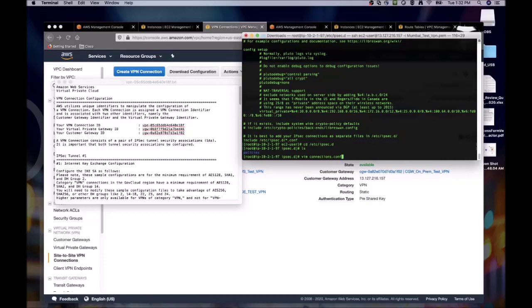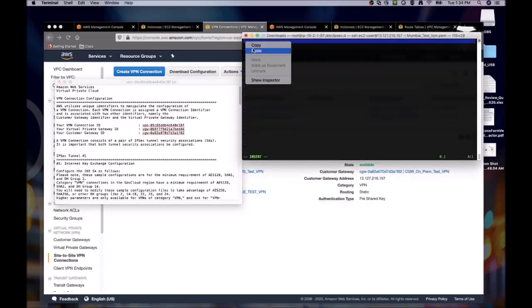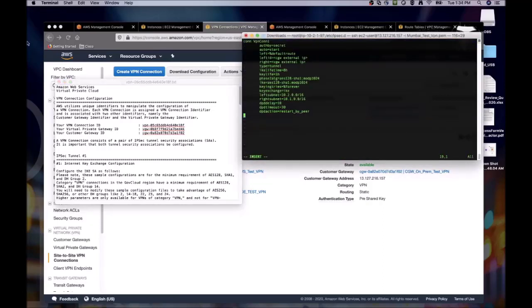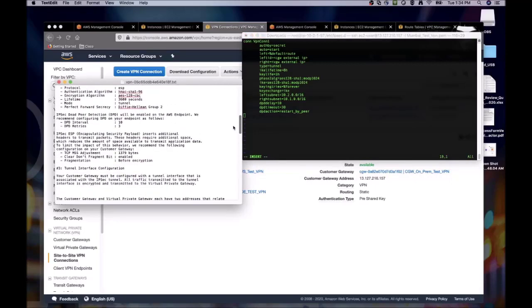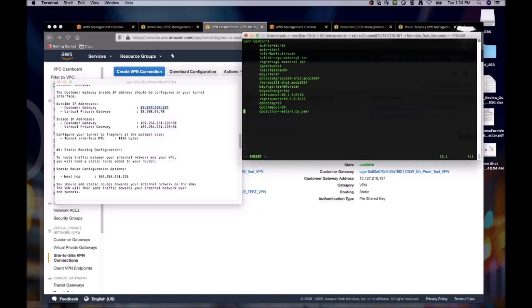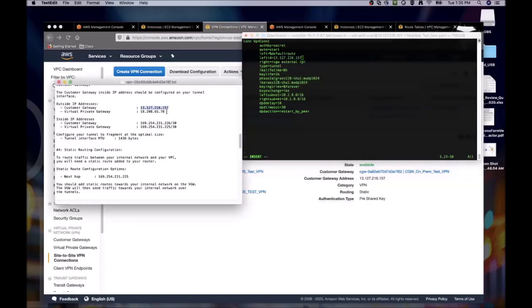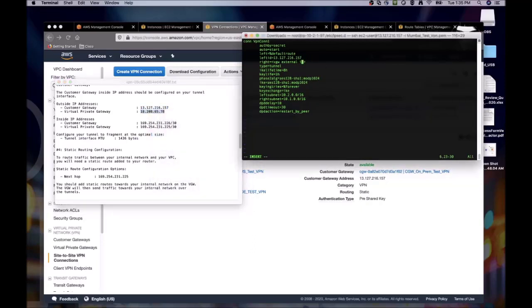First we'll create a file called connections.conf. The connections.conf file is a template for how we will connect to the AWS side. There are really just two lines that we need to be concerned with. The left id, which will correspond to our customer gateway IP. And the right, which will correspond to the IP of our vpg. We can simply copy those values from the AWS config and paste them into our conf file. Then once we're done, we just save the file.